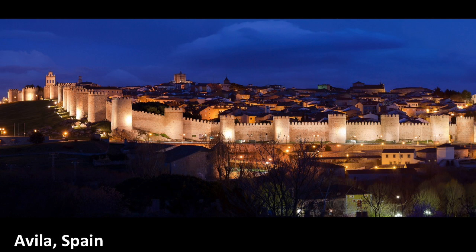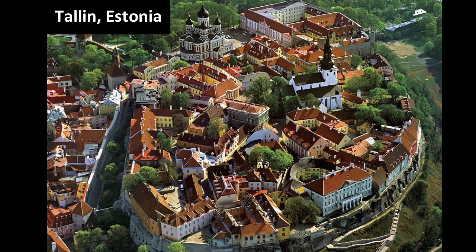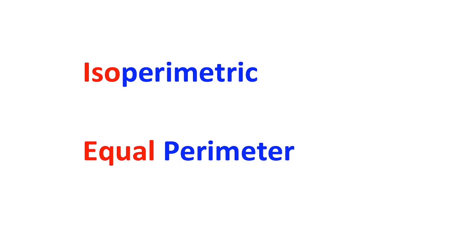And while some of these walls can have sharp angles, some tend to be rounder and some are, well, super round. Is there an advantage to having a wall that is so circular? Absolutely! This is the so-called isoperimetric or equal perimeter property. What's that?